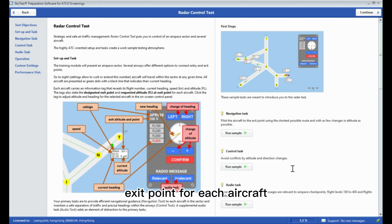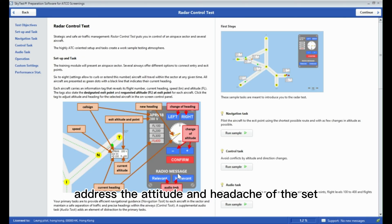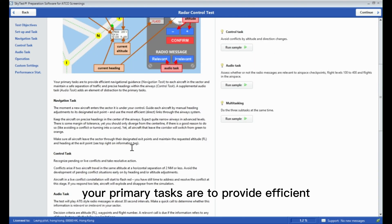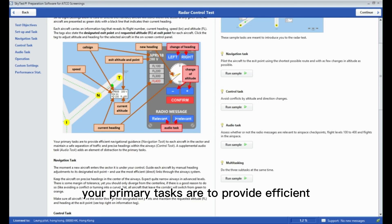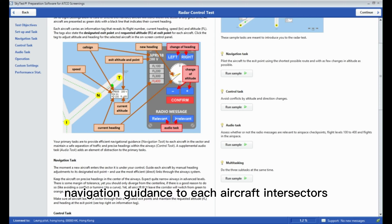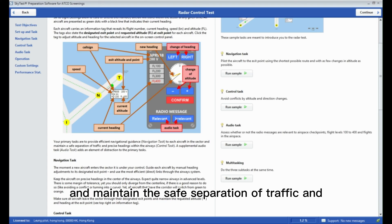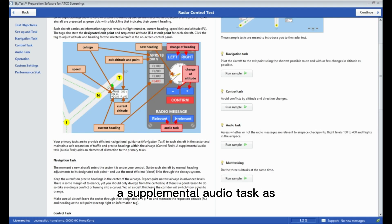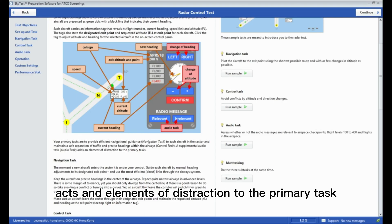The tags also state the designated exit point and requested altitude at exit point for each aircraft. Click the tag to adjust the altitude and heading of the selected aircraft in the on-screen control panel. Your primary tasks are to provide efficient navigation guidance to each aircraft in the sector and maintain safe separation of traffic and precise headings within the airways.